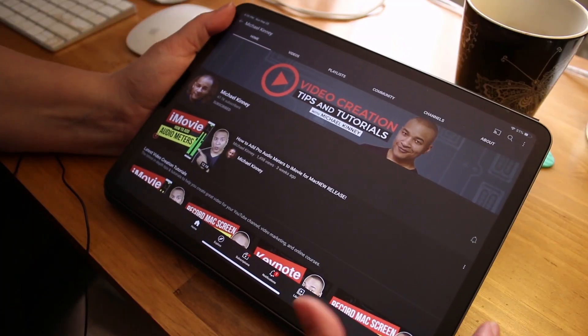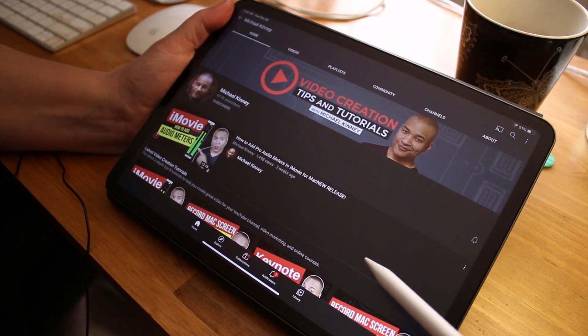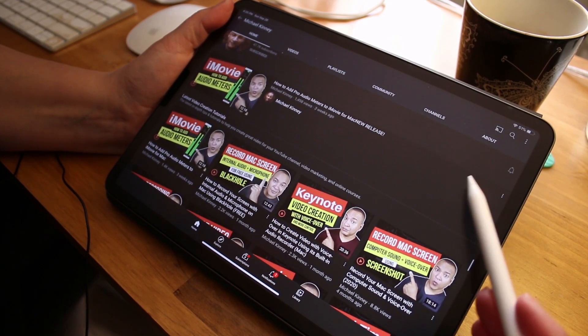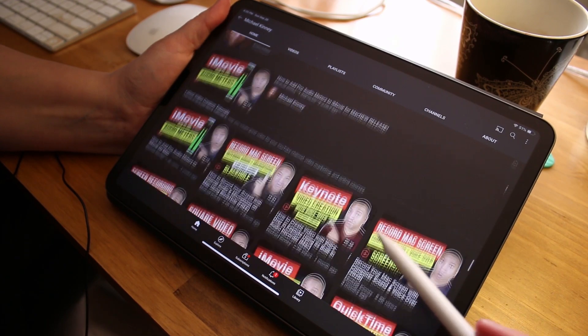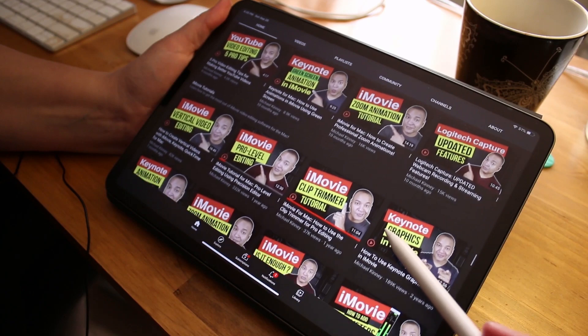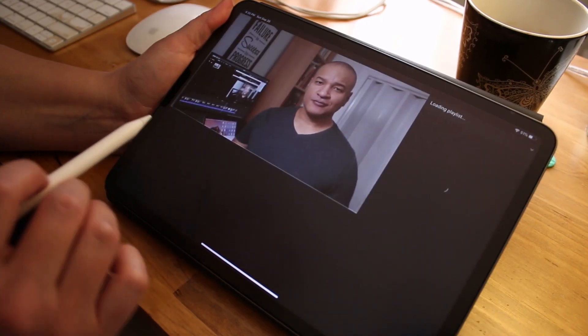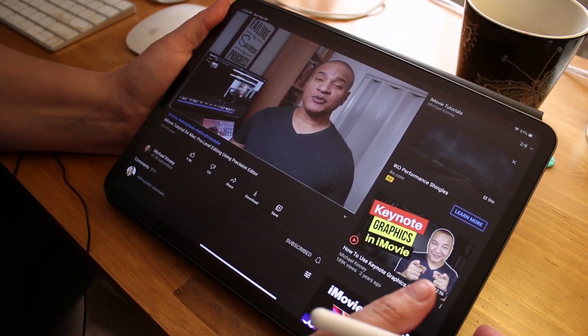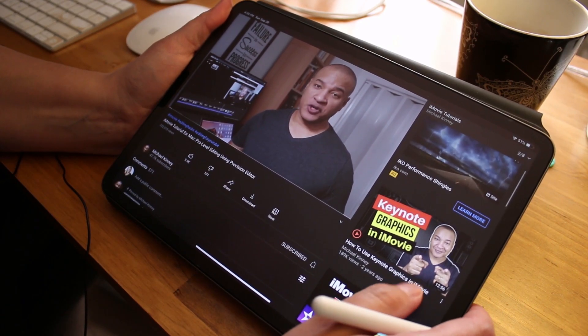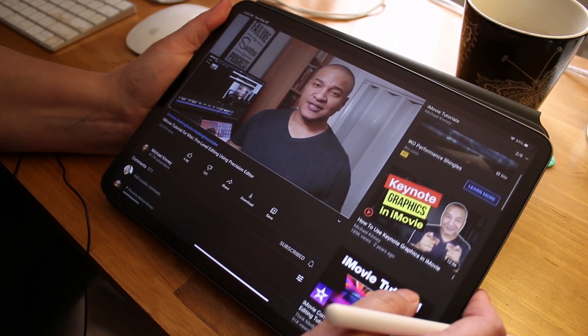Now, I also want to mention here, my friend Mike has a channel where he goes way in depth on editing with iMovie at a really pro level using tools that I don't even know how to use in iMovie. So check out Michael Kinney. I'll link to his YouTube channel down in the description below as well.